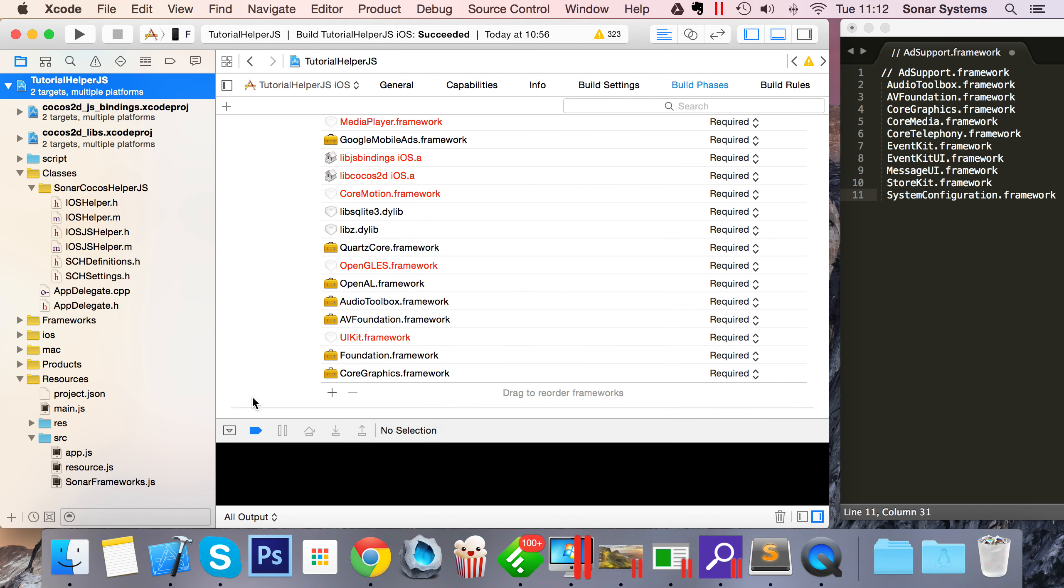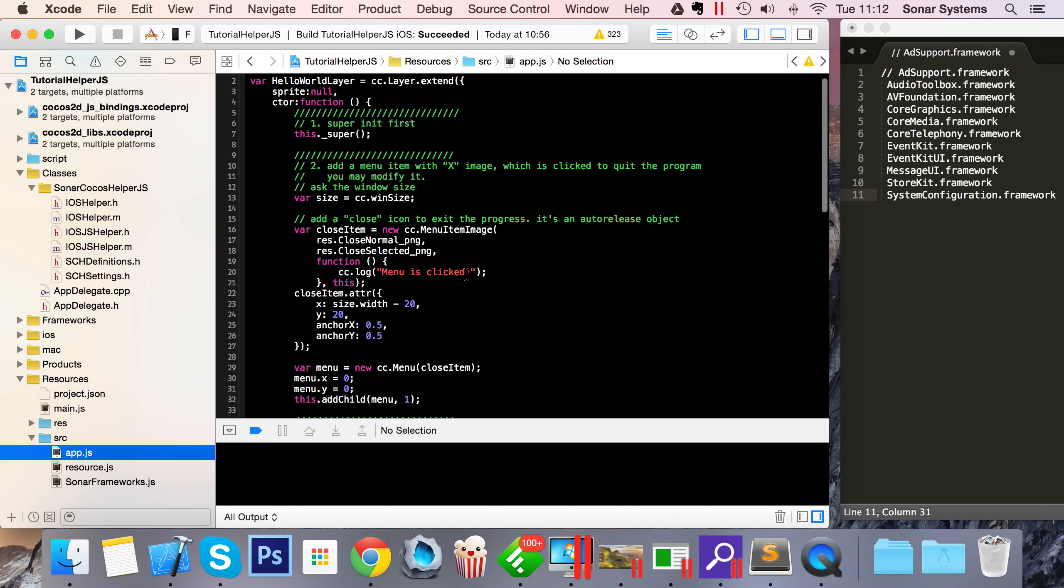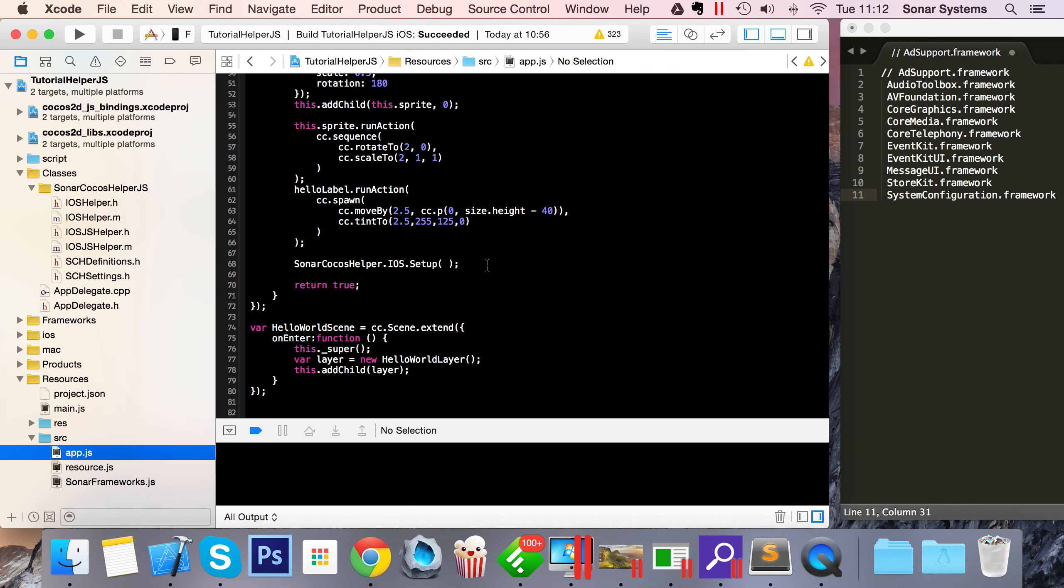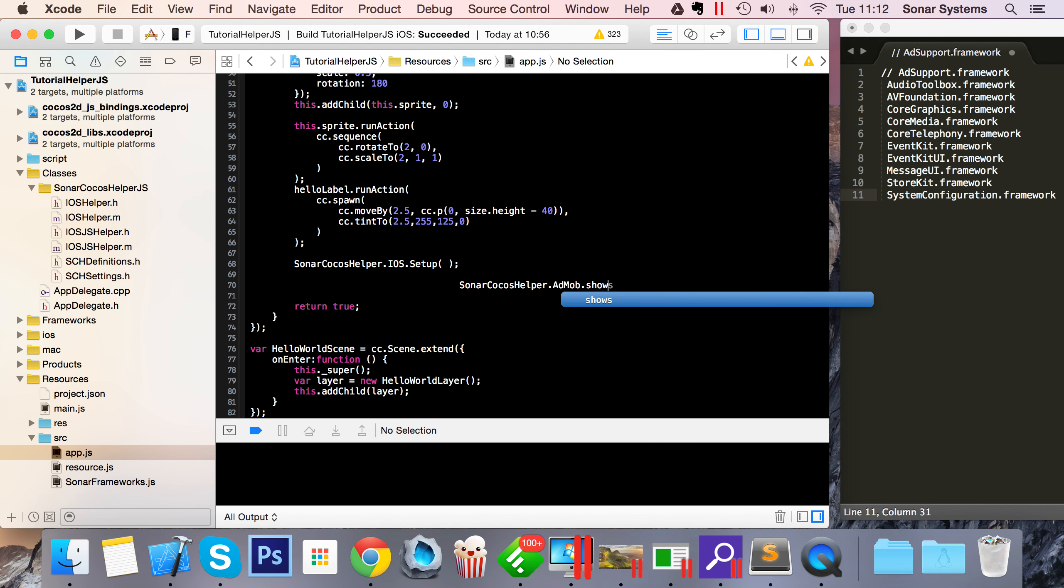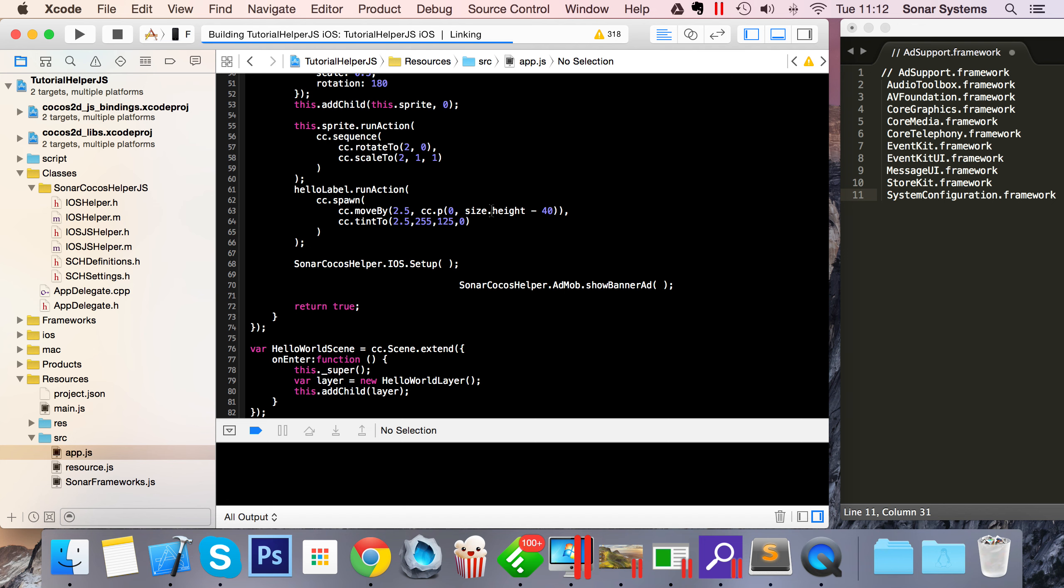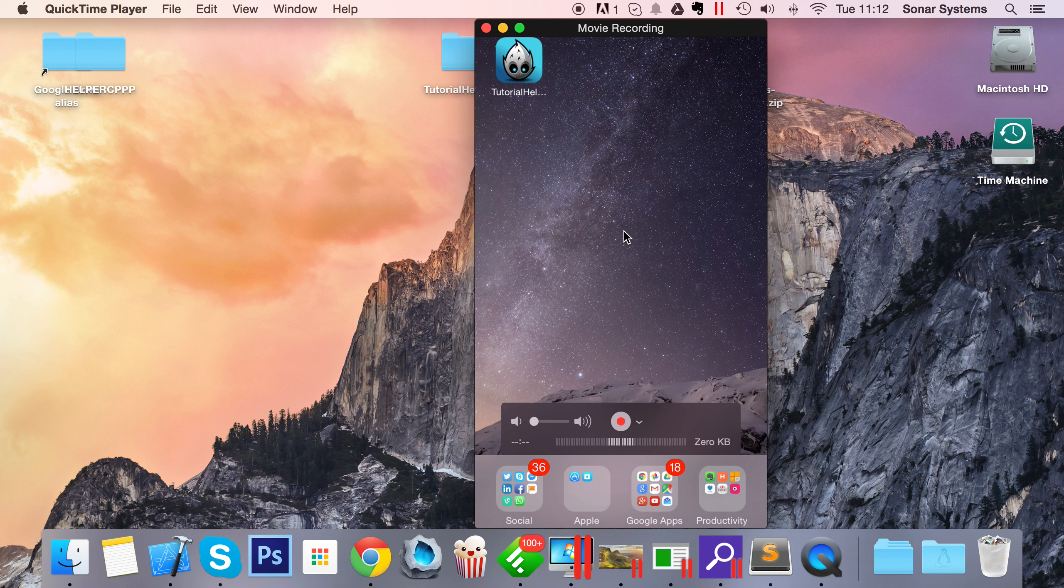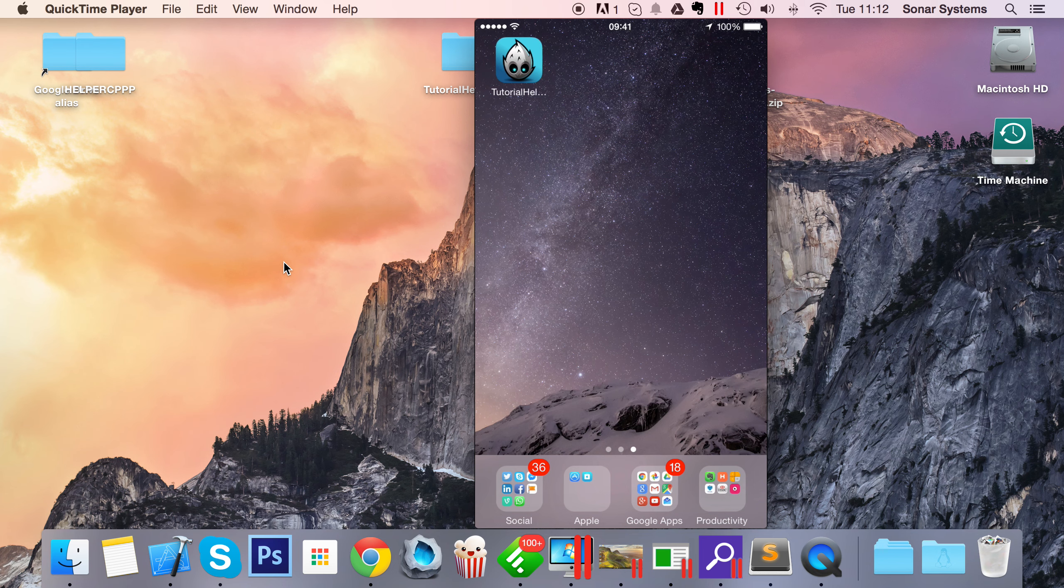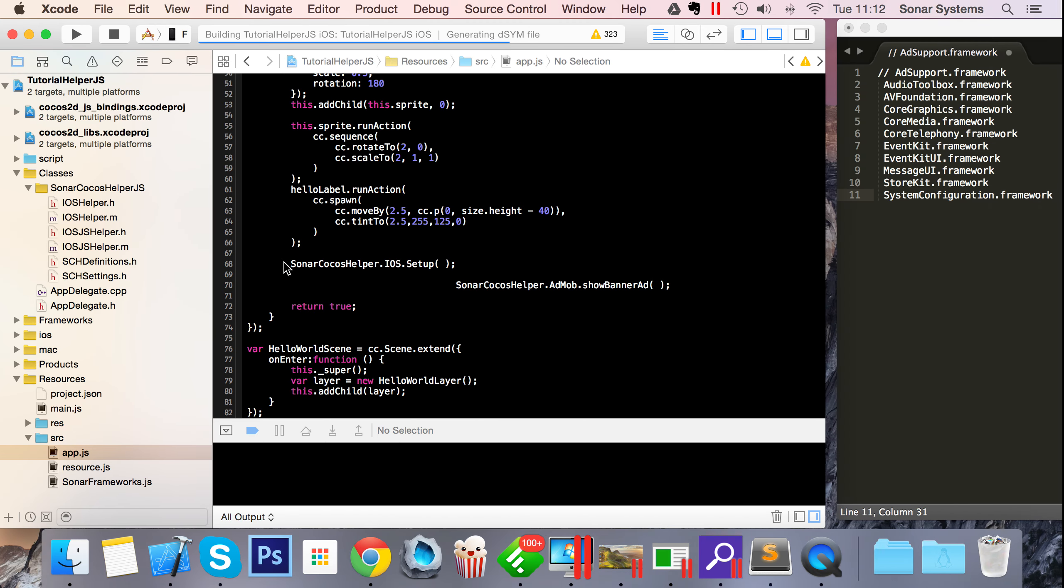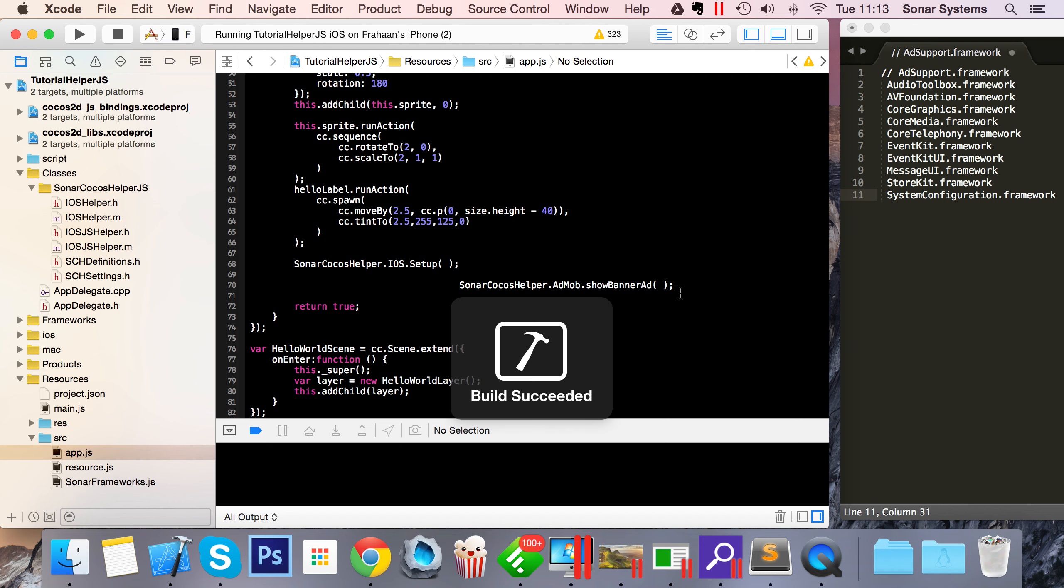We can go to the app.js file. I'm going to show a banner ad when the application launches. SONAR.cocosHelper.admob.showBannerAd - it's really that simple. If we run our application, I'm running it on my phone. What I've done is connected my phone to the iMac and linked it to QuickTime as a movie recording so you can actually see it. I find this way works much better than holding another device and recording. We've got to wait till this compiles, then we'll show you the other methods. ShowBannerAd by default only displays the ad at the top, but we can provide optional parameters to change that.